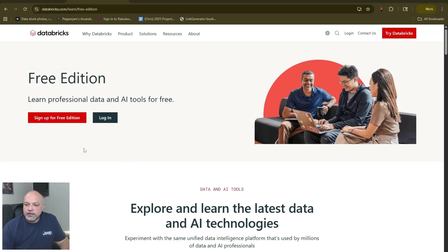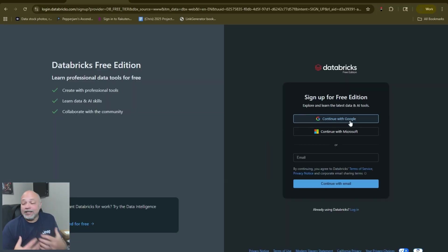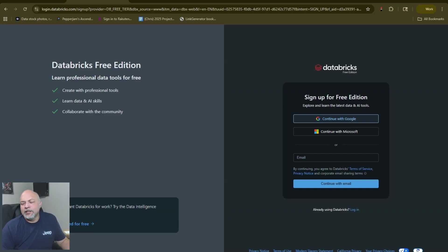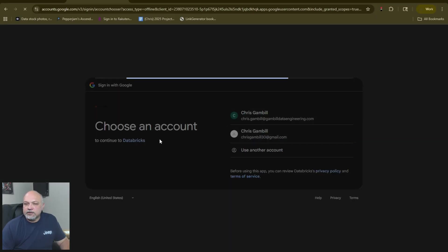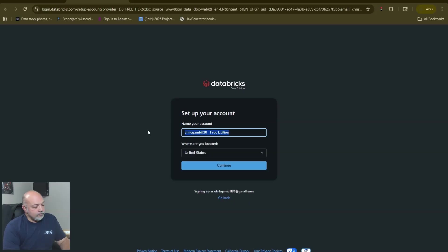Click on sign up for free edition. It's going to prompt you for a username. I like to sign in with Google just because it makes it a little bit easier. We're going to sign up with Google and use this account to show you from scratch. Name your account - we'll name our account Gamble Data.